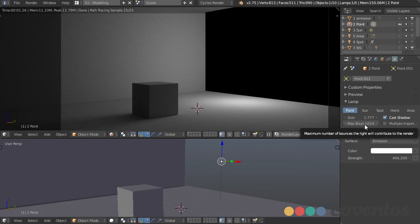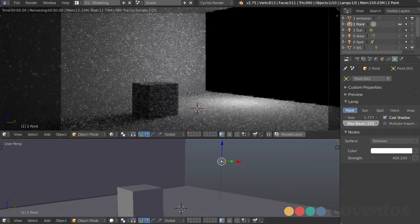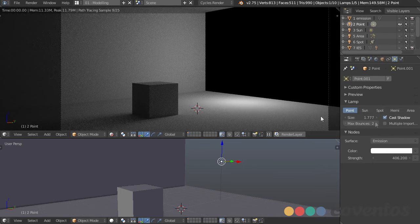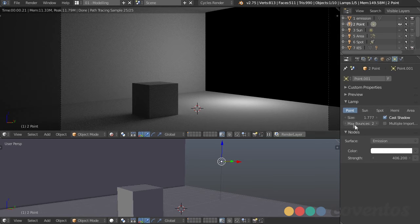The max bounces in Cycles can help speed up rendering. If I set this all the way down to zero, we're not getting any light bounced from the wall into the shadow — this is like what you'd get in Blender Internal or any rendering engine without global illumination or path tracing. The more bounces we add, the more light we get in crevices as it bounces around. Normally we don't need too many.